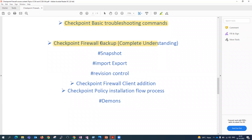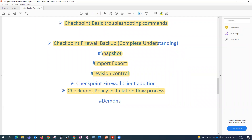Checkpoint firewall backup — backup plays a very important role in any technology. There are multiple types of backups: snapshot, import/export, and revision control. We will discuss all of these in detail. Then comes the Checkpoint policy installation process — when we deal with firewall policies and install them on the firewall, we'll discuss the installation process in detail so we can relate which step a policy fails on and what the possible reason might be.